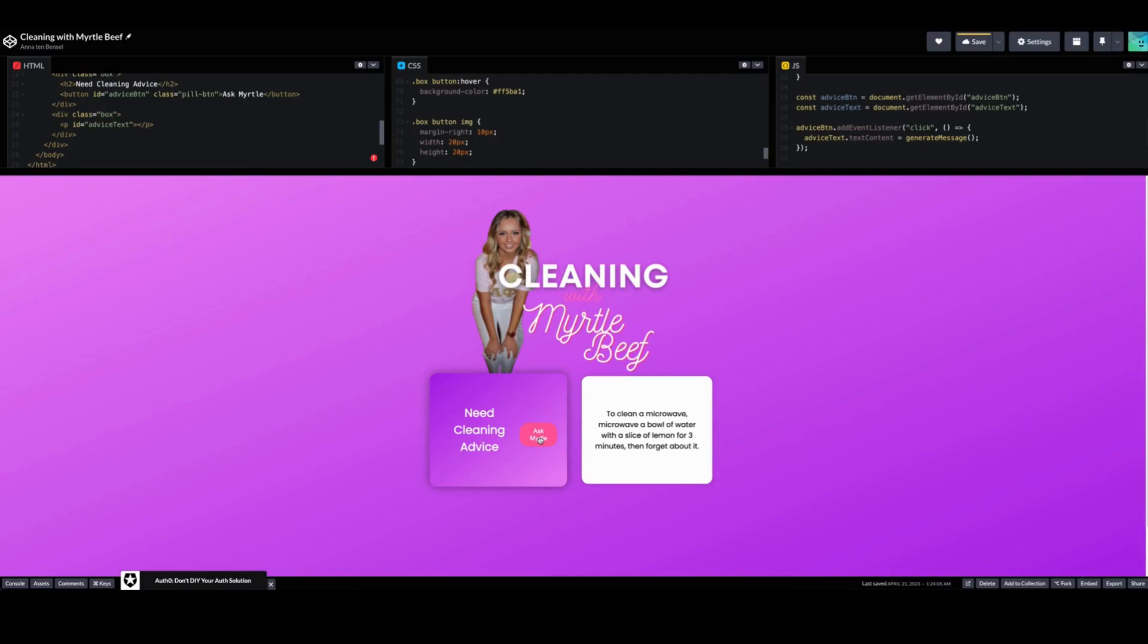Anyways, this will be up on my GitHub and on CodePen. The links are going to be in the description below. It's open source so you're more than welcome to do whatever you want to this and I really hope people do. I really want to see people get creative with this.